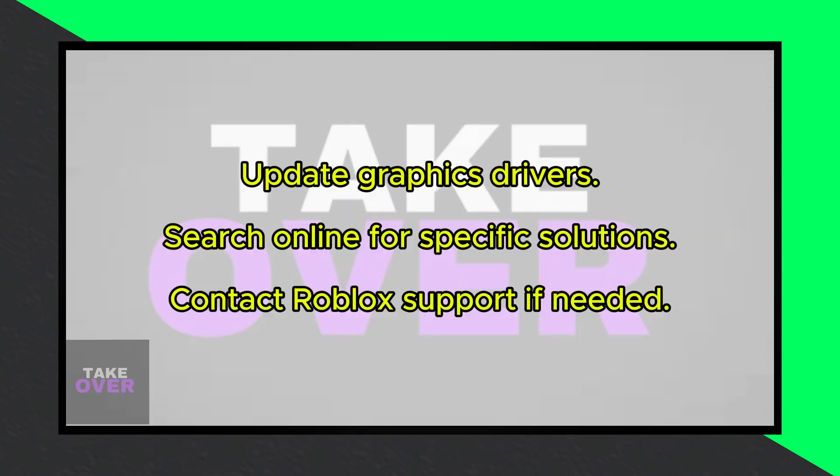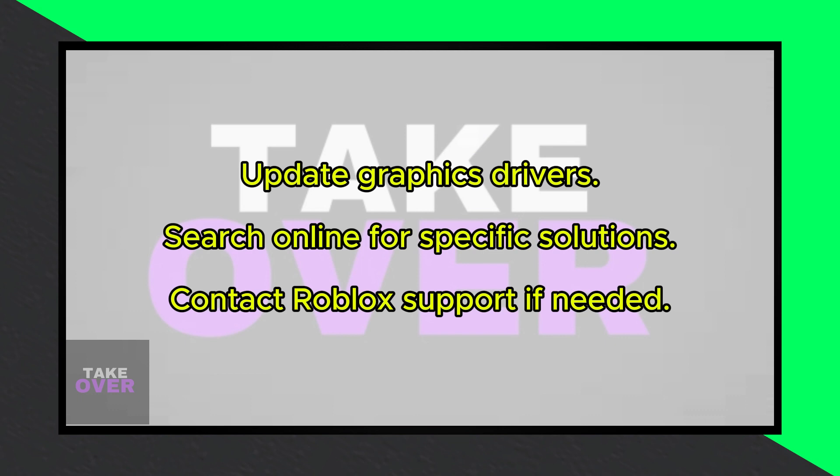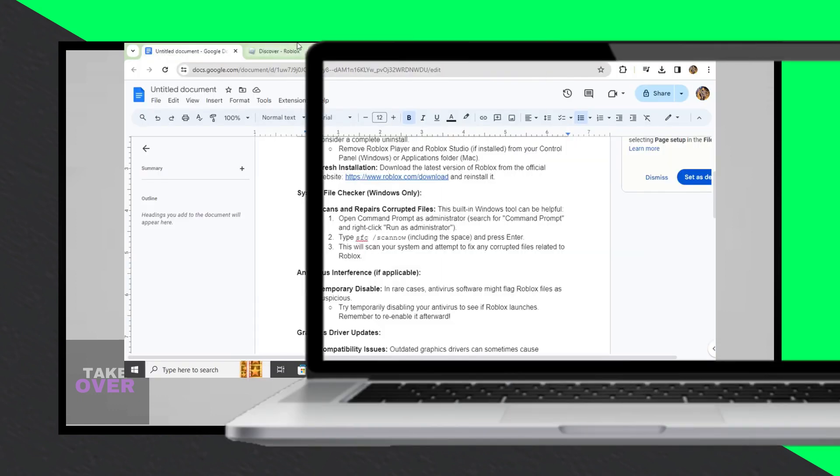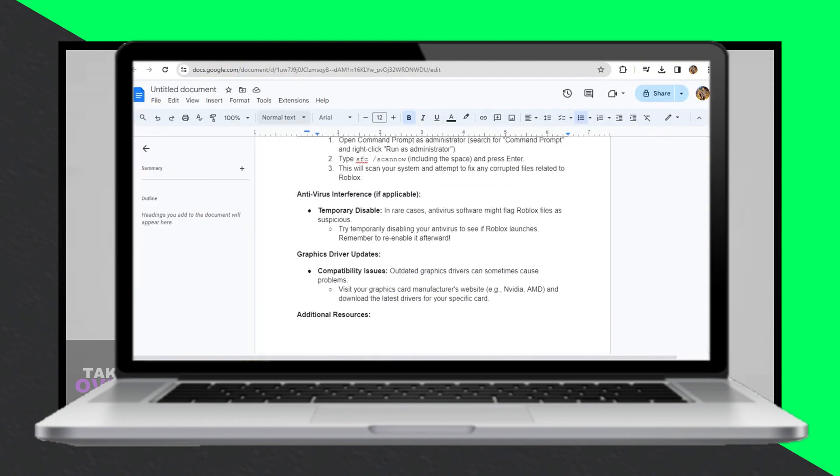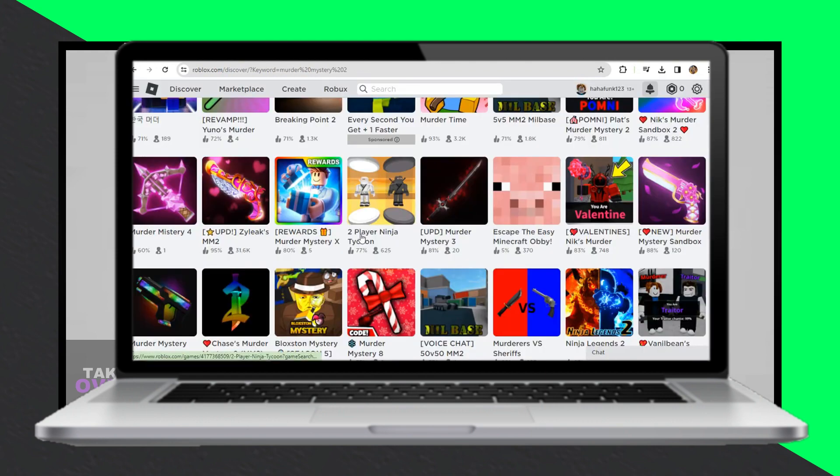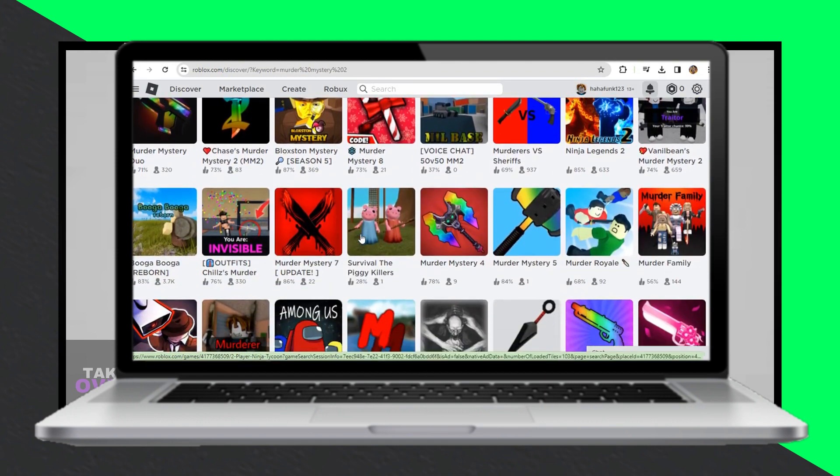Online troubleshooting resources. Search online for specific solutions related to your error message. Look for terms like Roblox critical system files corrupt fix, or browse Roblox forums and communities for assistance.